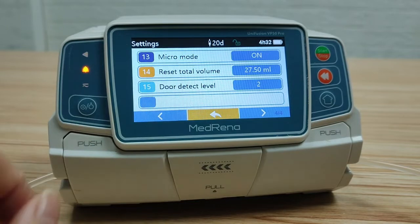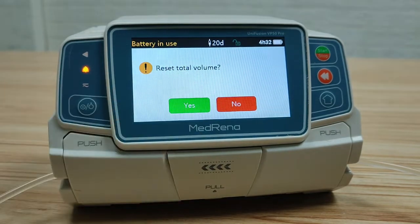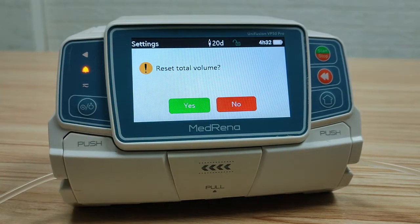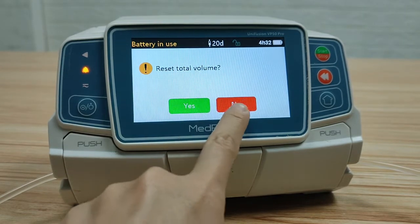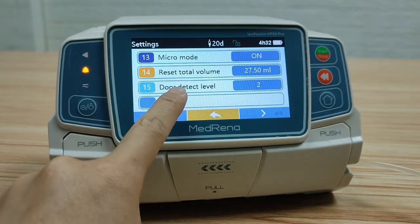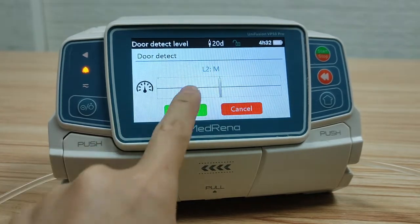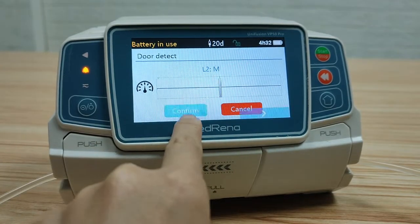Reset total volume: if selecting yes, the data of infused volume will be cleared. Door detect level: there are three levels for choosing.